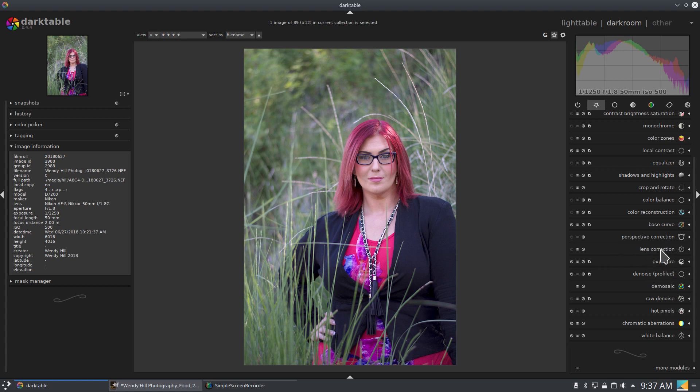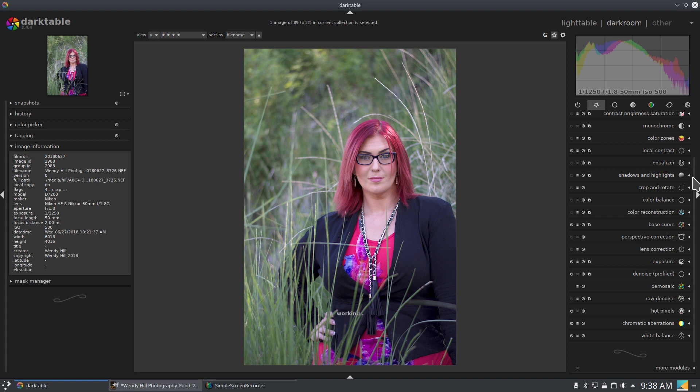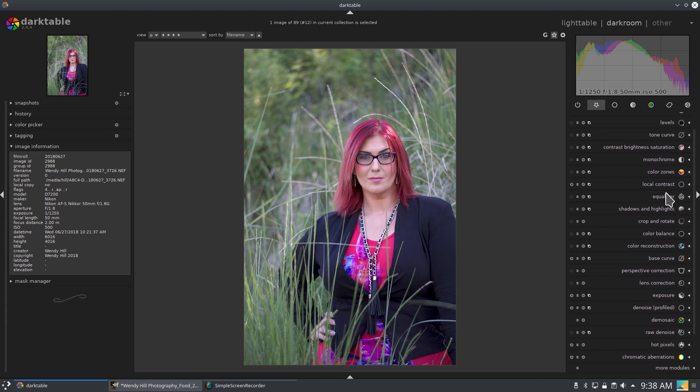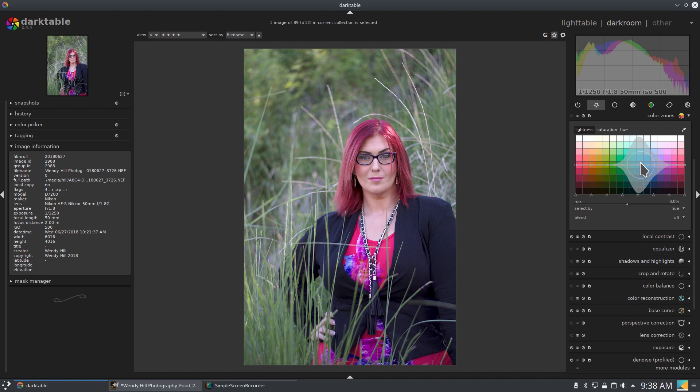Lens correction is awesome. I use perspective the most if I'm dealing with buildings or inside a house, more real estate type stuff. Equalizer. Color zones. Color zones is another one of my absolute favorites. And I use it a lot for food photography.